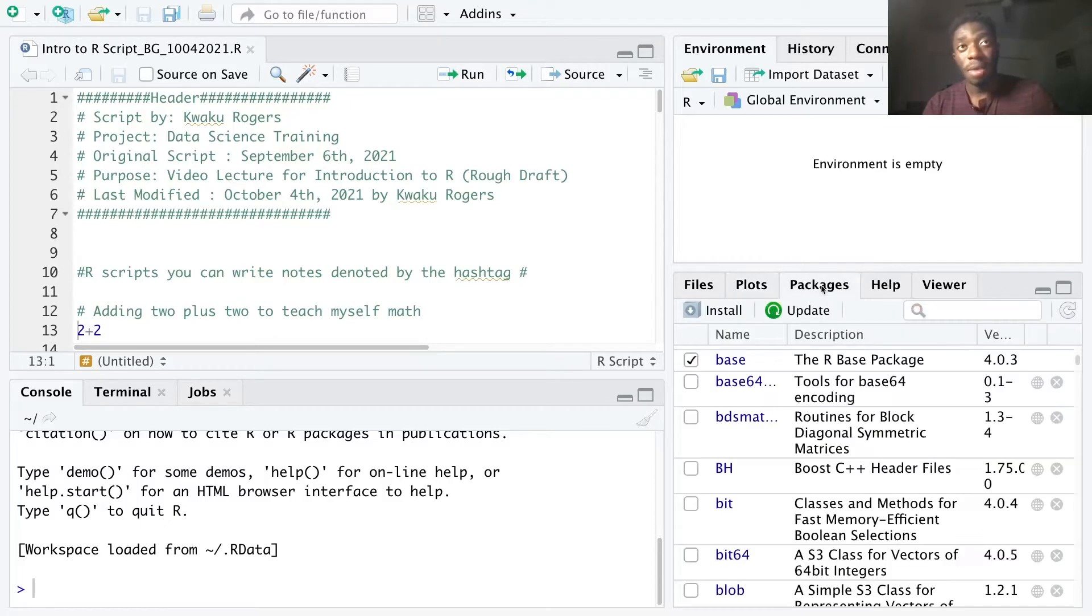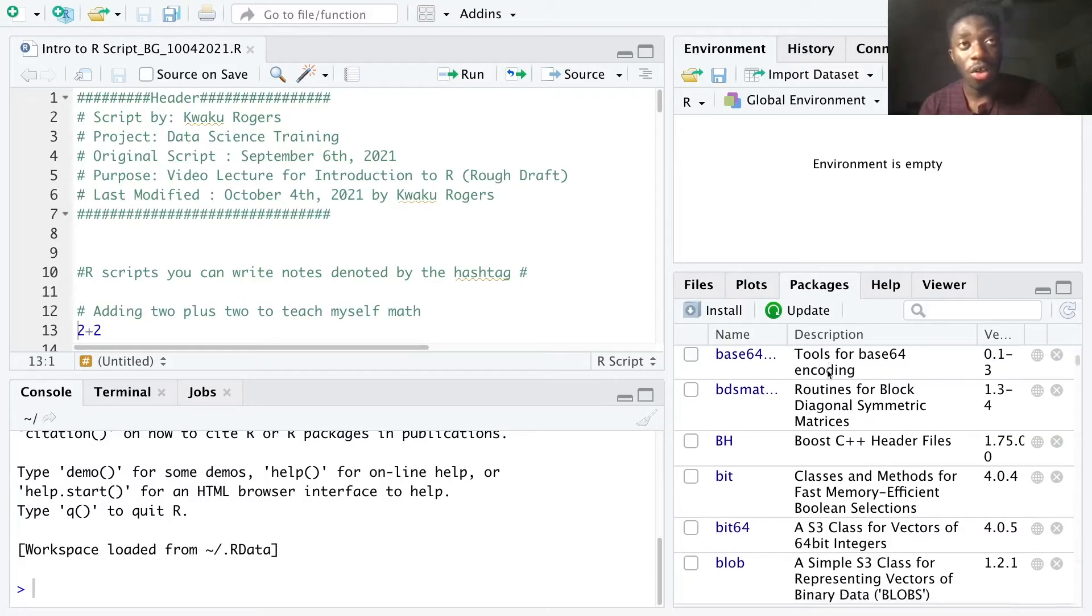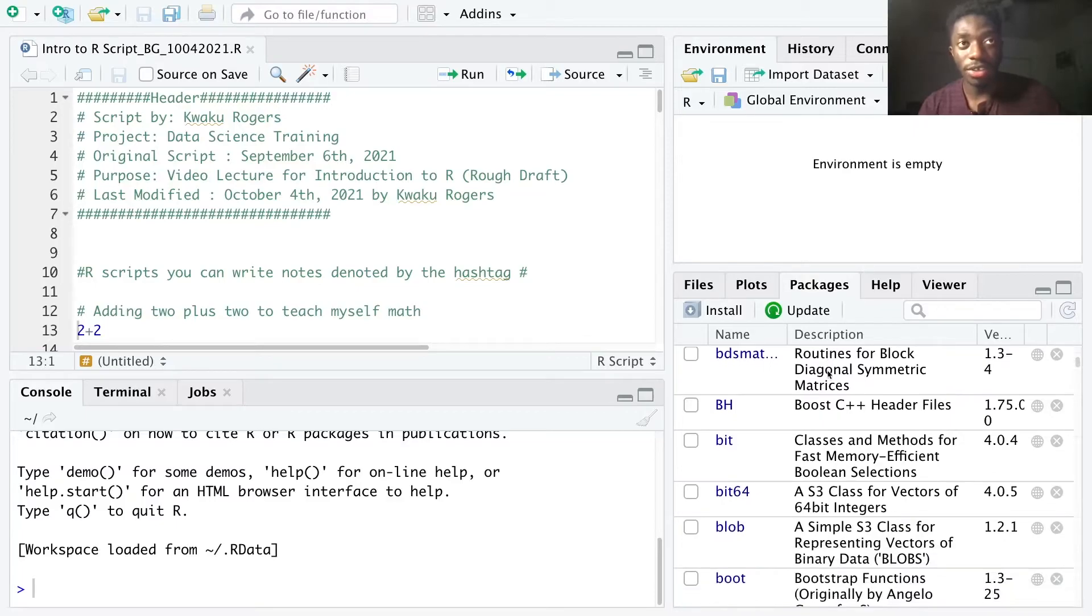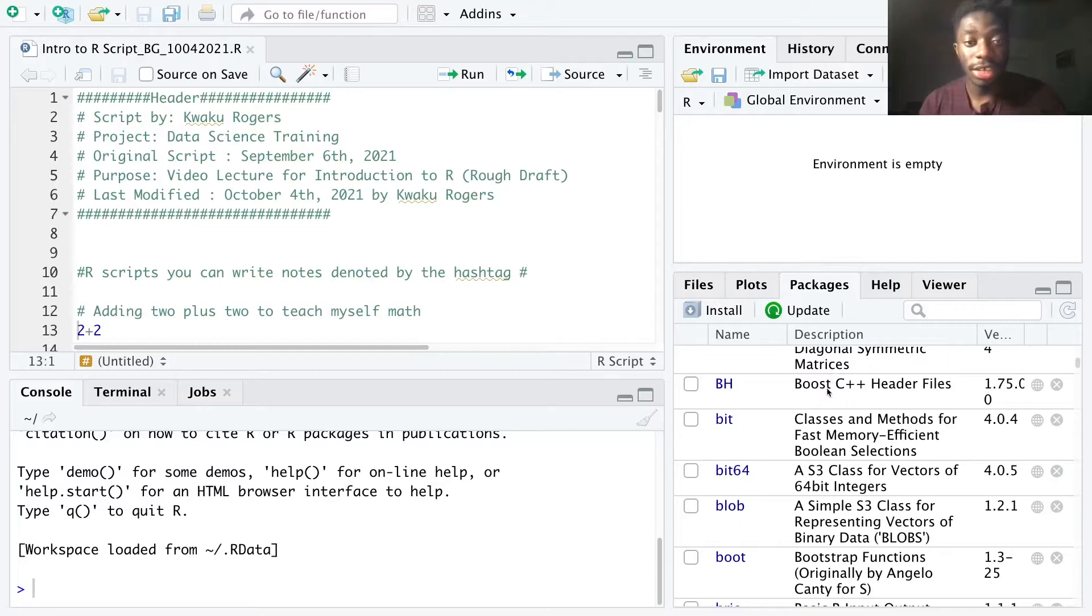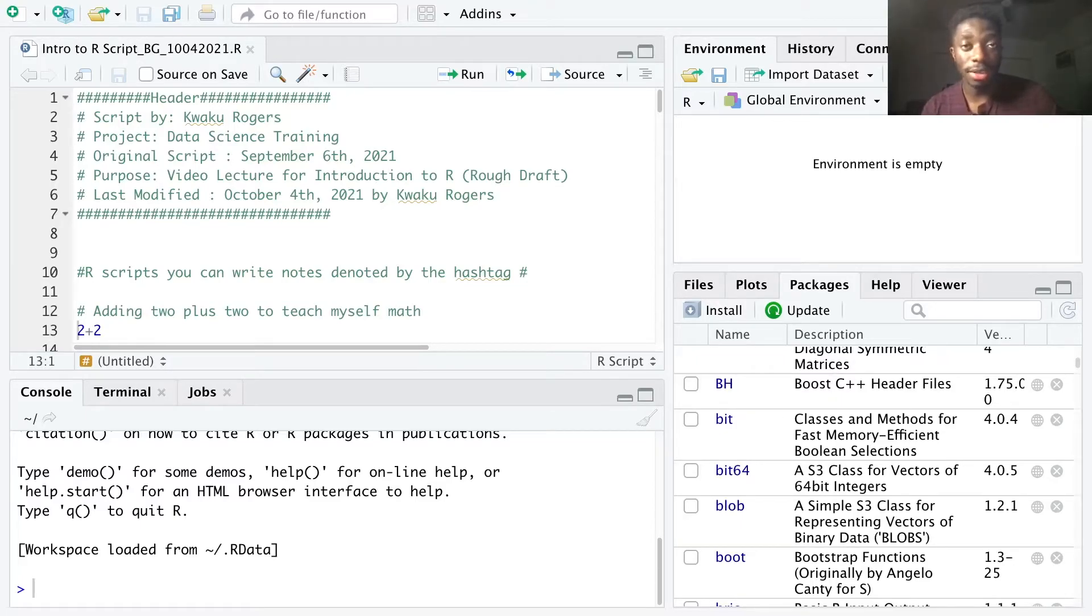The packages tab displays all of the different packages installed on your local RStudio. Packages contain specific R commands that aren't available in the base R package.